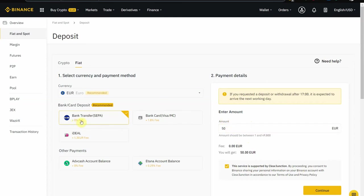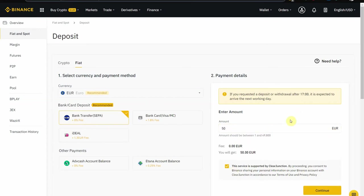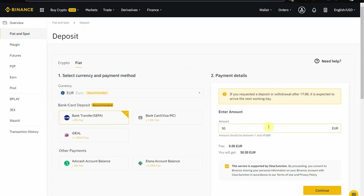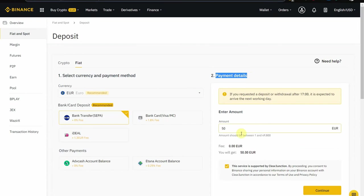This is way better than Coinbase because on Coinbase you pay, I think, three and a half percent when you buy Bitcoin. So you're basically buying already in the red and you pay the same fees when you withdraw. It's not a good deal, especially since the crypto space evolved in terms of providing new options for deposits and withdrawals very easily.